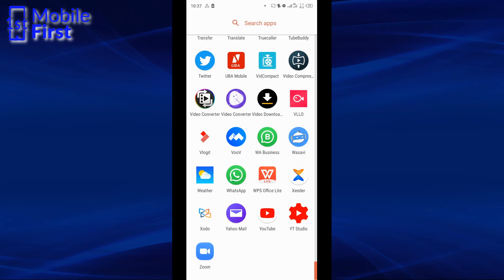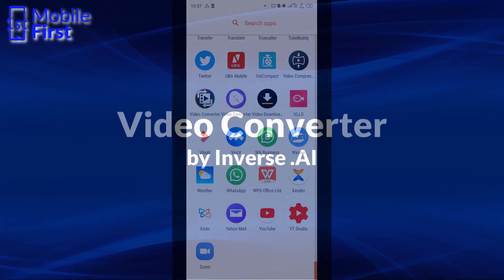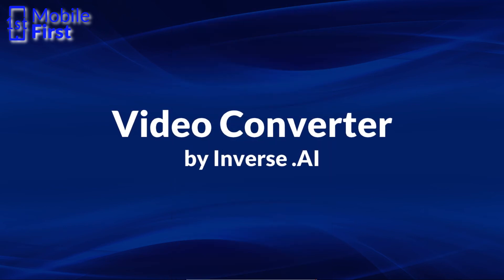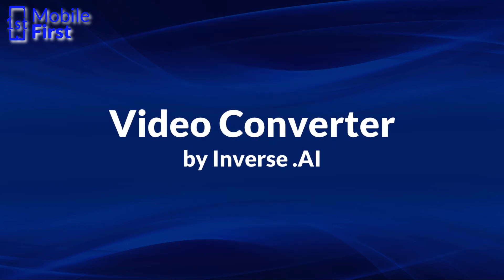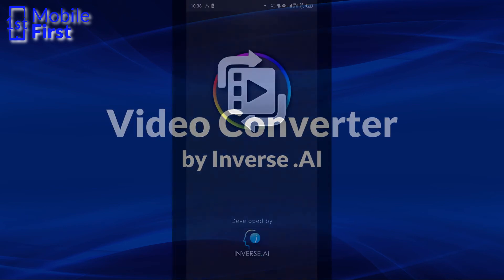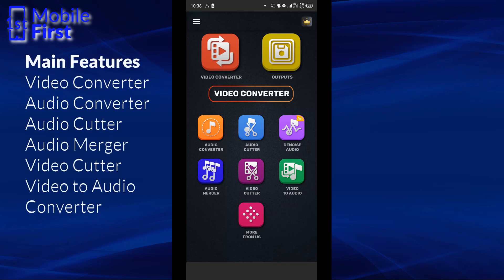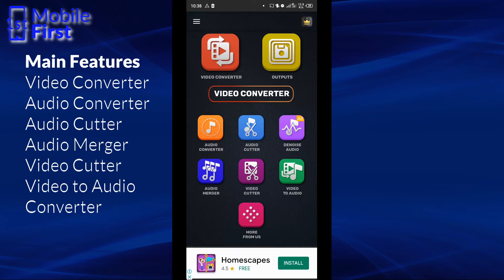Coming to the last one, which is also my personal favorite, we have the Video Converter by Inverse.ai. So let's tap on that to launch the app. Now, the main features of this app are Video Converter, Audio Converter, Audio Cutter, Audio Merger, Video Cutter, Video to Audio Converter.